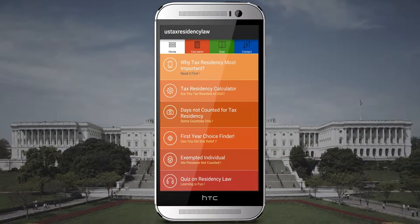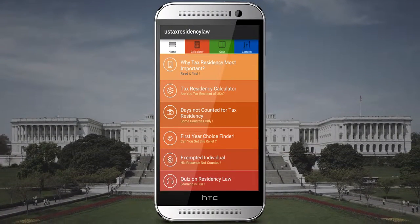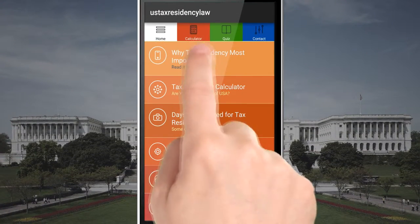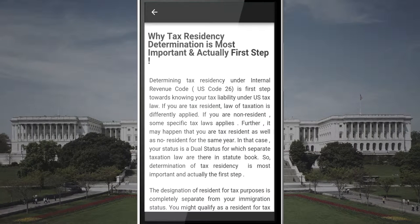Tax Residency Under US Tax Law Made Easy. Download the app and click Tax Residency Finder to know if you are a resident alien or non-resident alien.